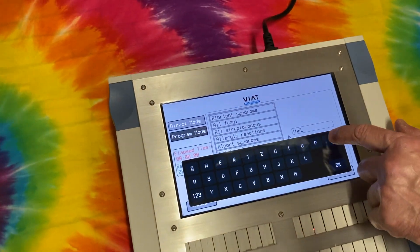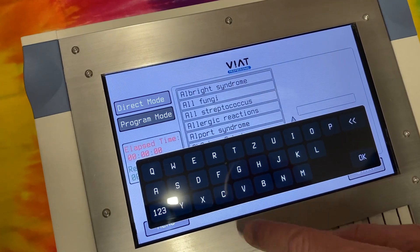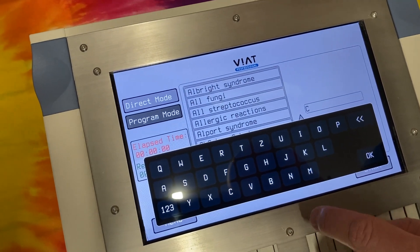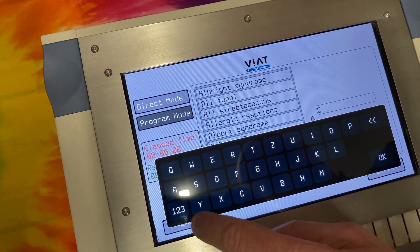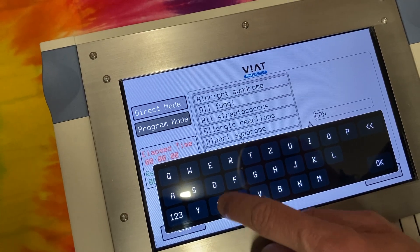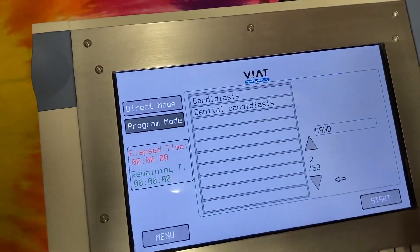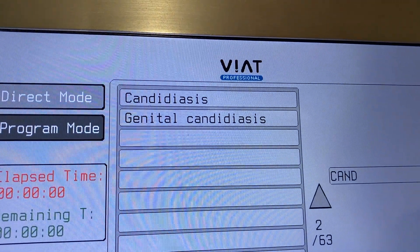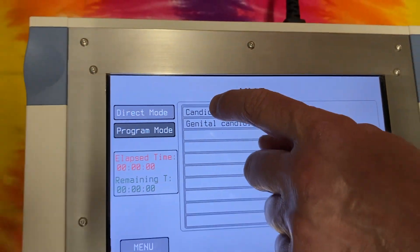Select, for example, Candida fungi in the search field.